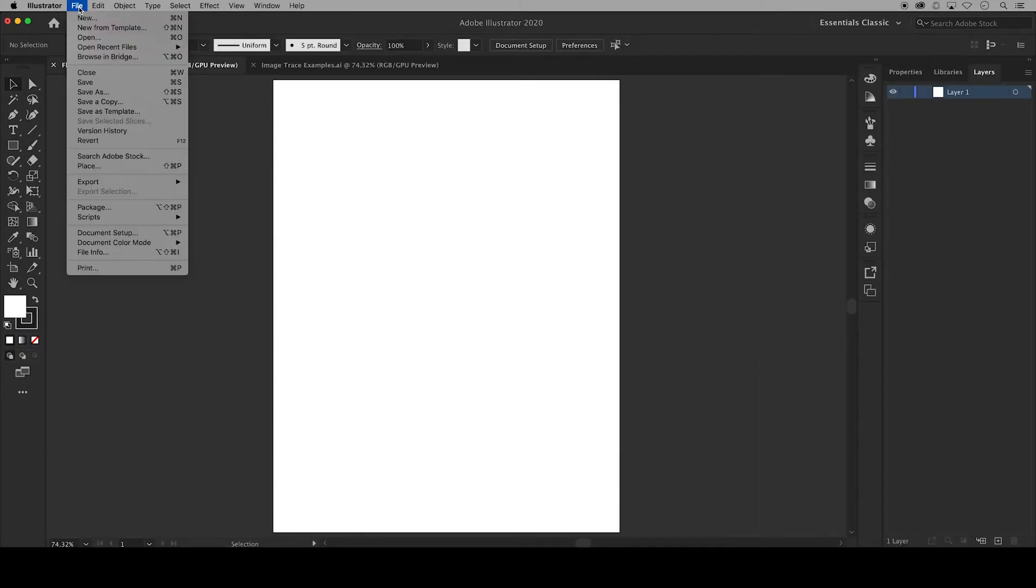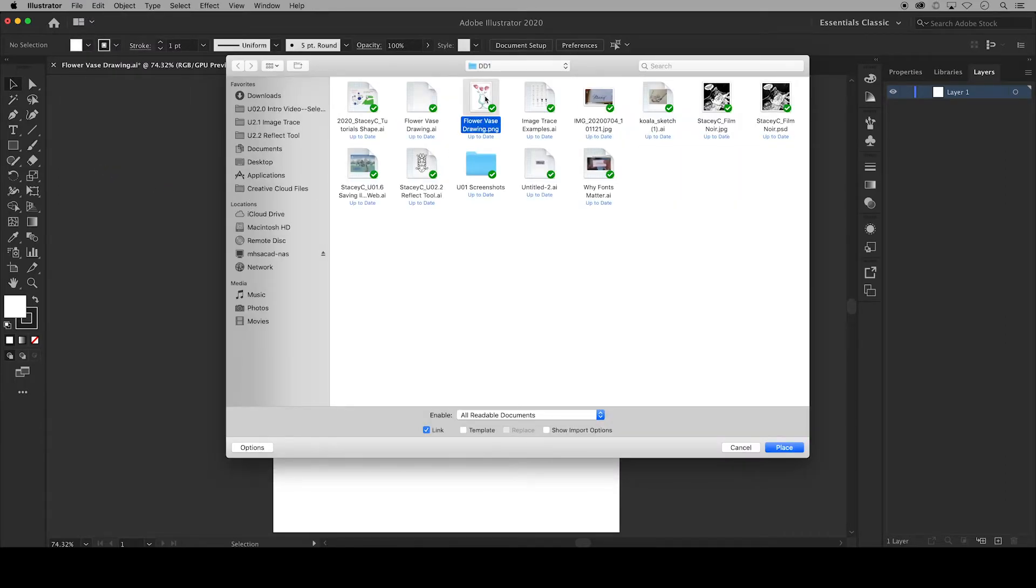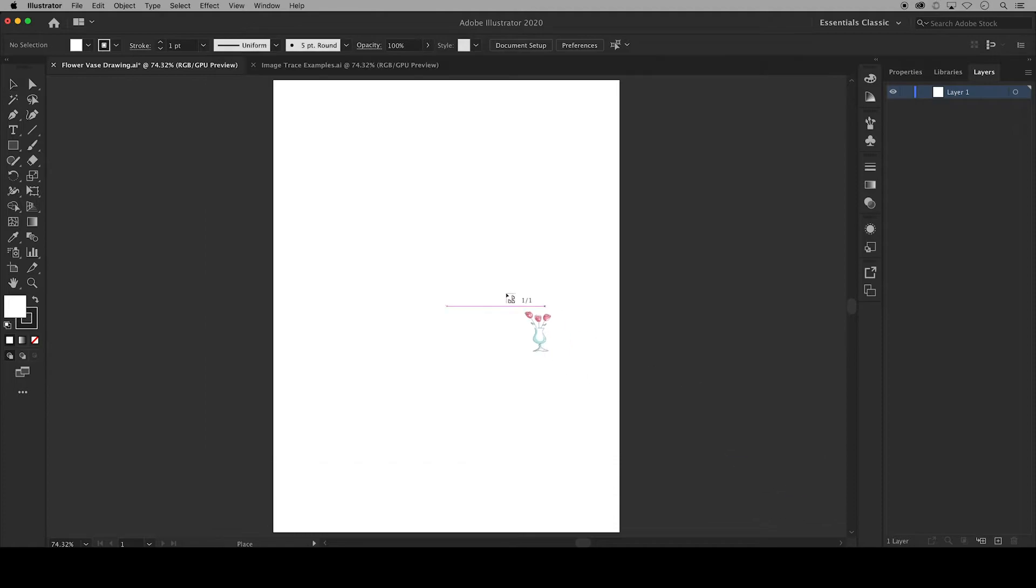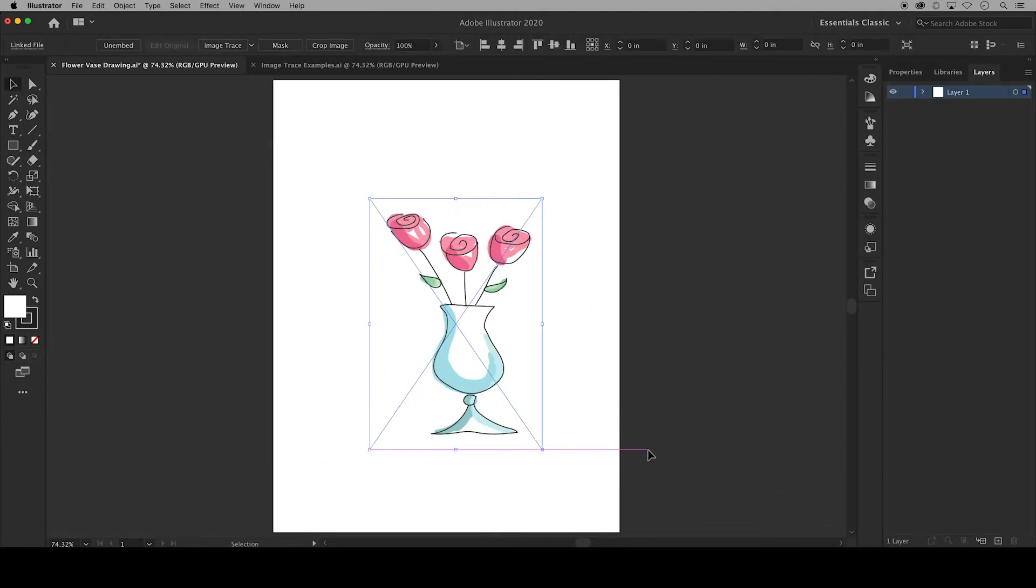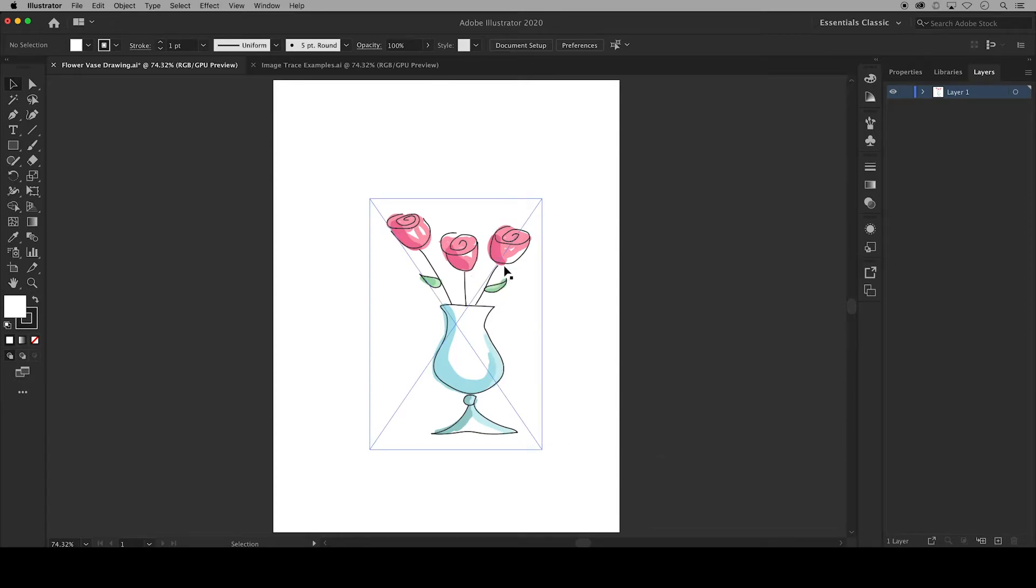This is all you have to do to turn your handwriting into vector art but for those who would like to know more about image trace I'll show you another example using this photo of a drawing of a vase with flowers. It has a black outline and blue green and pink colors.